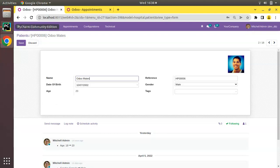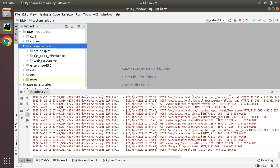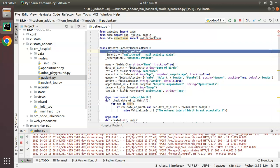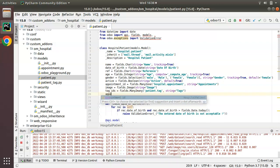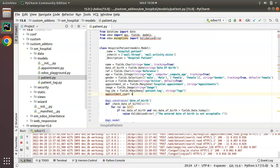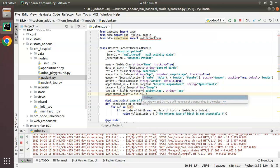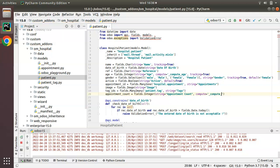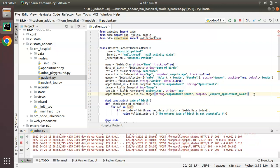I'll go to PyCharm — here we have the custom add-ons and the 'om_hospital' module. I'll navigate to the patient.py file, which contains the hospital.patient model. I'll define a new field: `appointment_count = fields.Integer`, with a string of 'Appointment Count', and set `compute='_compute_appointment_count'`. Since I'm going to compute a value for this field, I'll define the corresponding function.